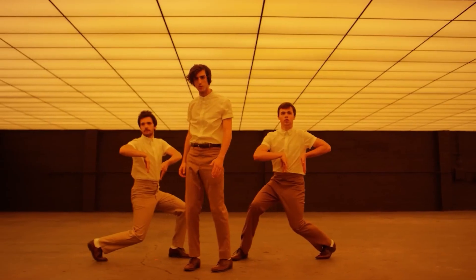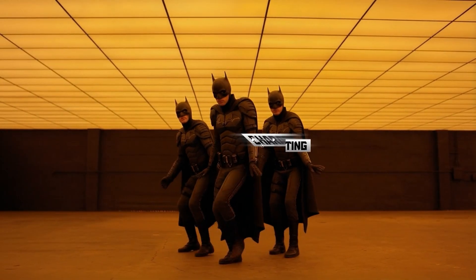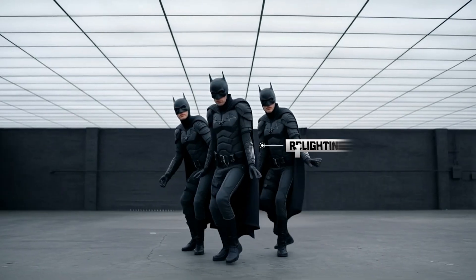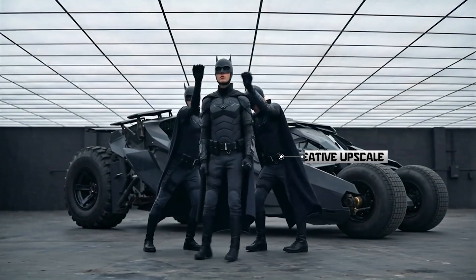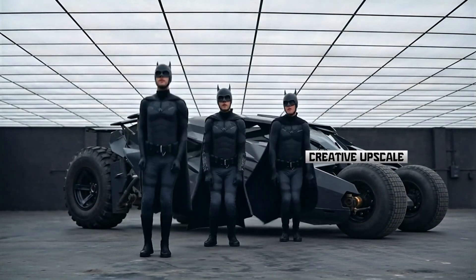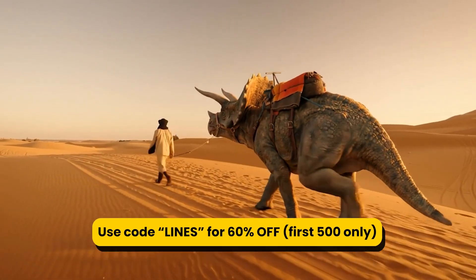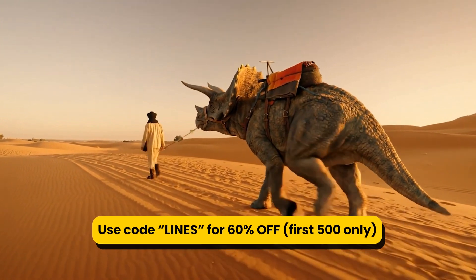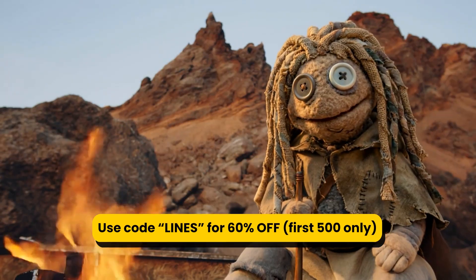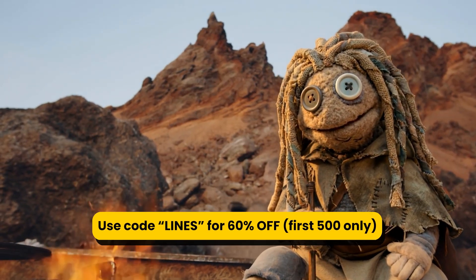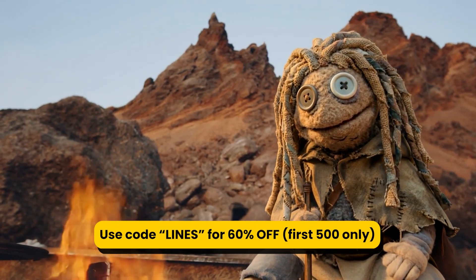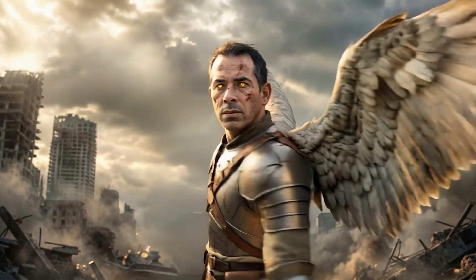If you're working in ads, game cinematics, or just creating content, this is the difference between projects taking weeks and projects taking hours. Use my code LINES to get 60% off your first month of the pro plan - it's only for the first 500 users, so don't miss it. And here are some of the final results.